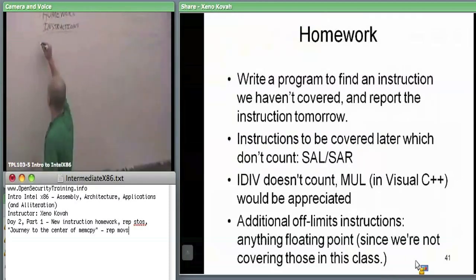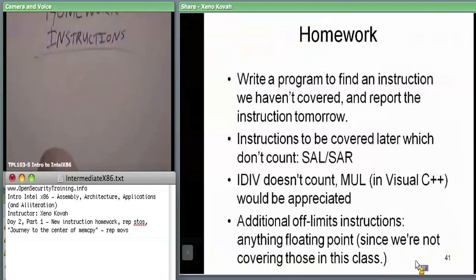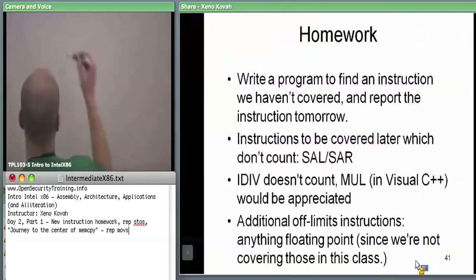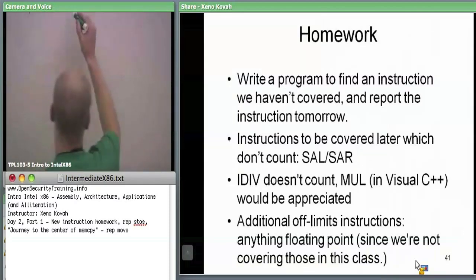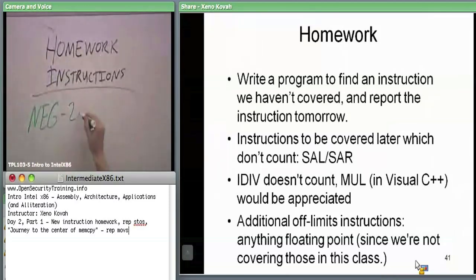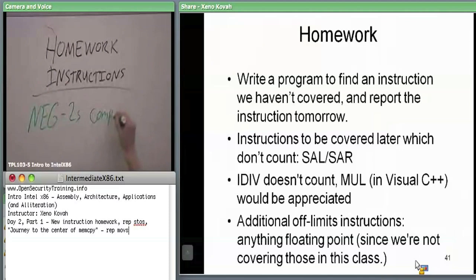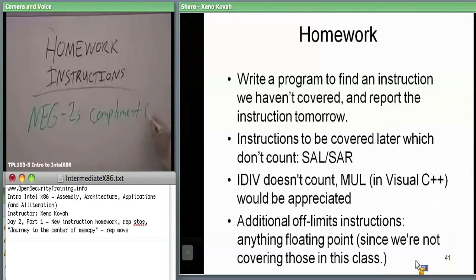He found two's complement negation. We talked about one's complement yesterday — the NOT instruction — that'll flip all the bits on something, and that's one's complement. Two's complement, or just taking something and making it negative, is the NEG instruction. Two's complement — AKA making stuff negative.